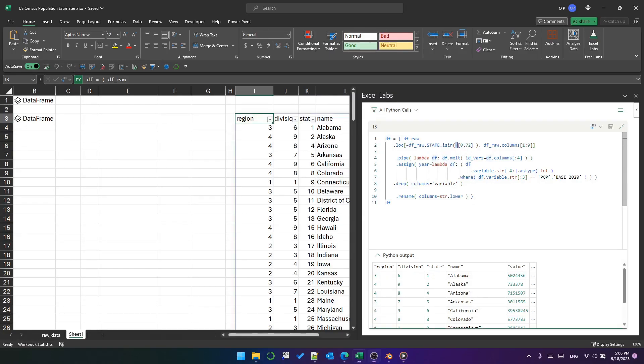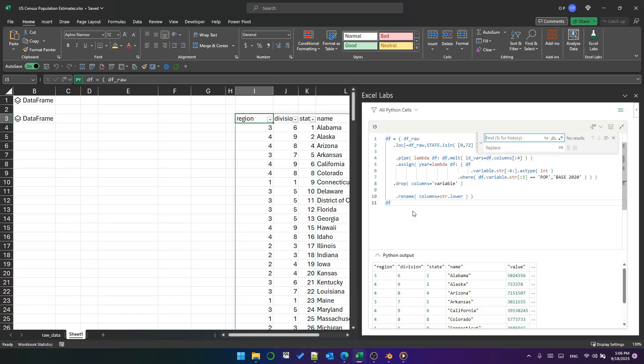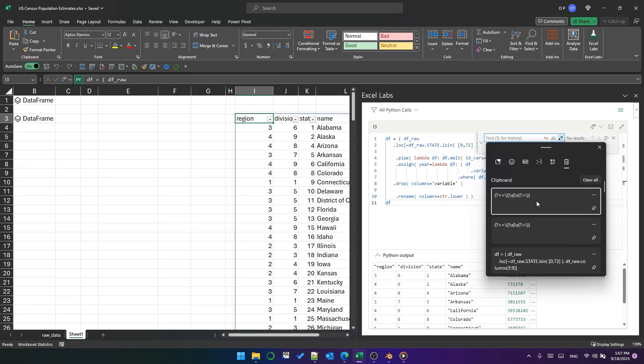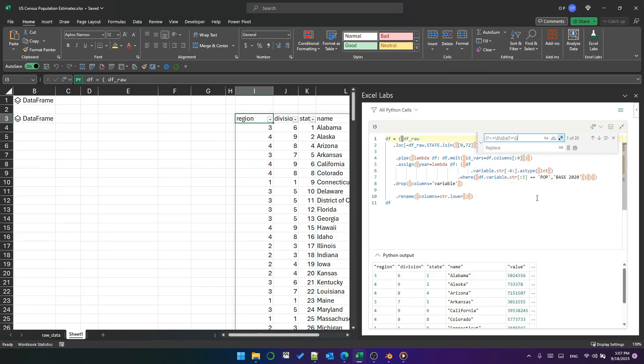To do that, we can use Ctrl+H. That will do find and replace. I can press Alt+R—that will highlight this, which is use regular expression. And then in here, I am going to use this magical regular expression that ChatGPT gave me earlier. And what that does is it finds the spaces that are either following or preceding parentheses.